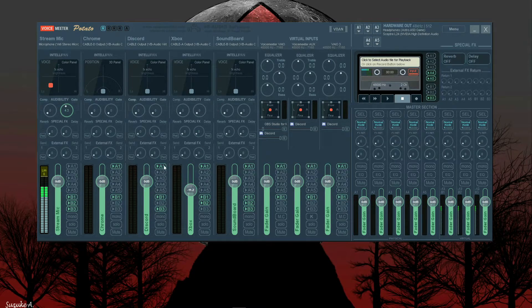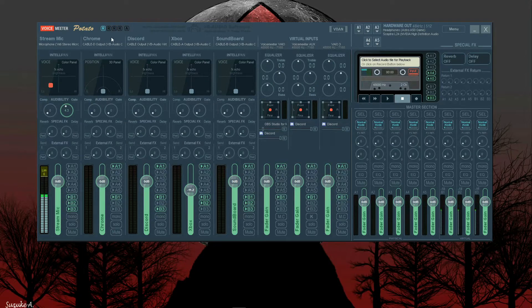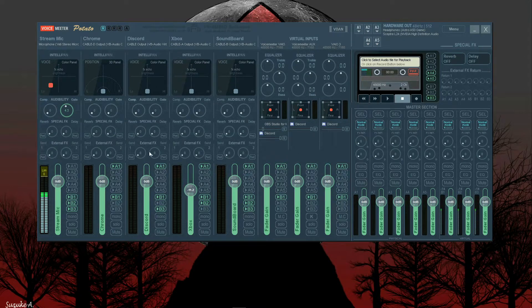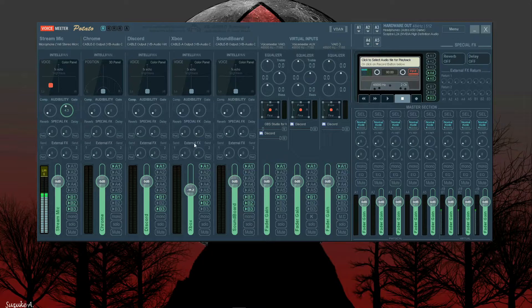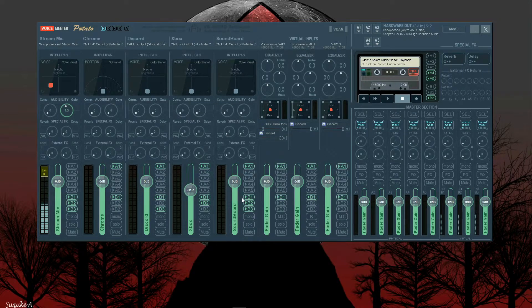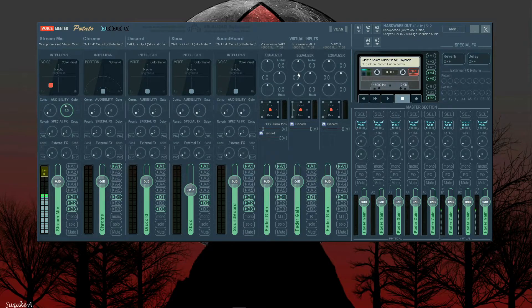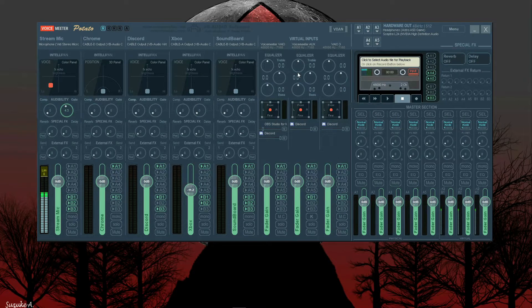Everything in here that says A1 is everything I can hear. So I can hear my browser from Chrome, I can hear Discord, I can hear Xbox, and I can hear my soundboard. Now you have these virtual inputs: VoiceMeeter VAIO, VoiceMeeter Auxiliary, and VIO3.